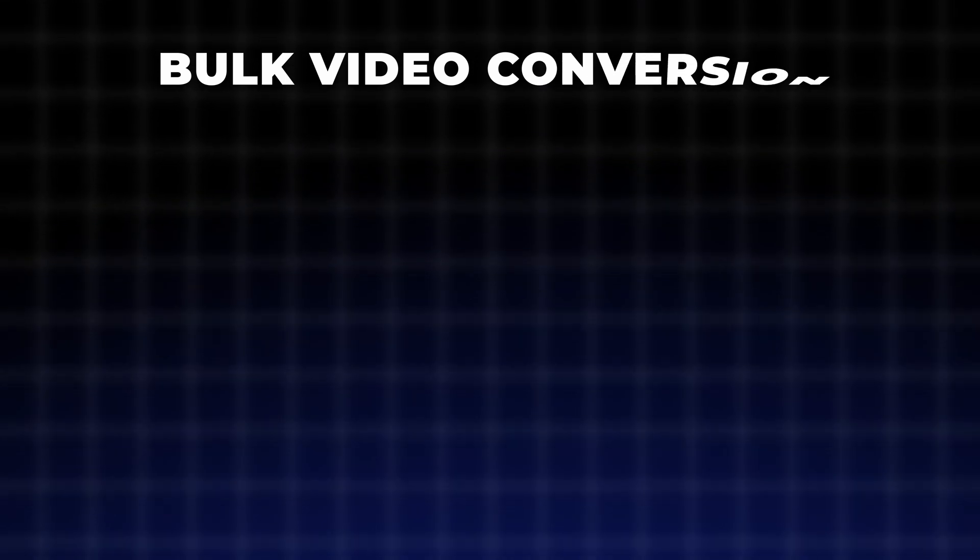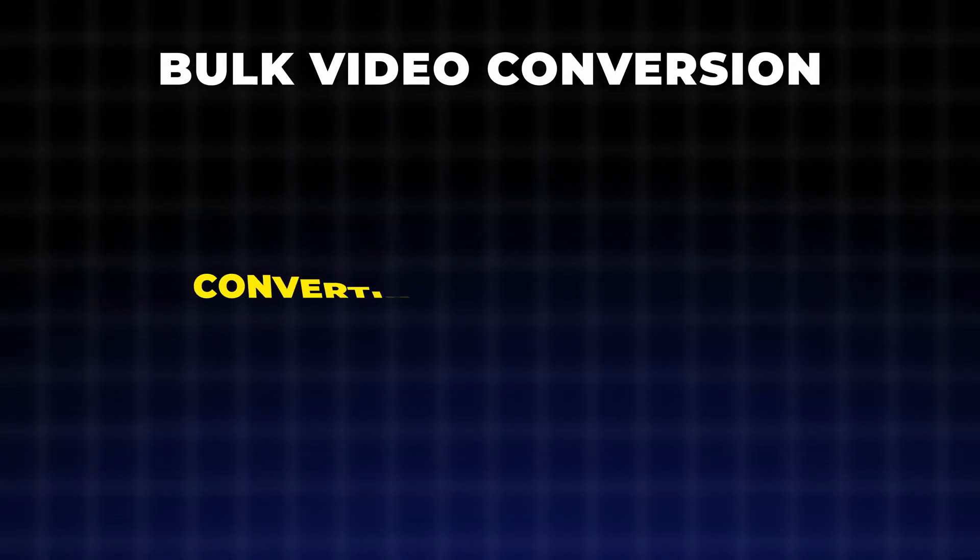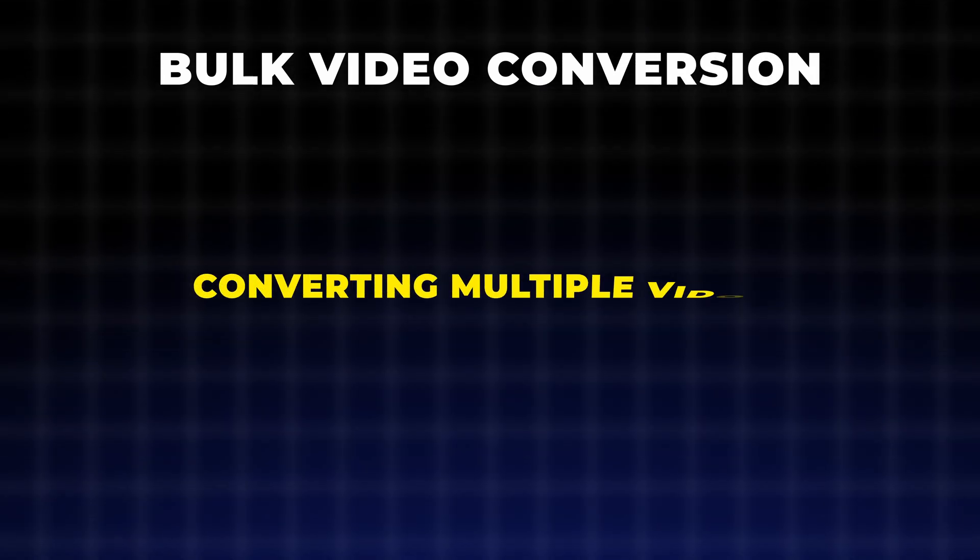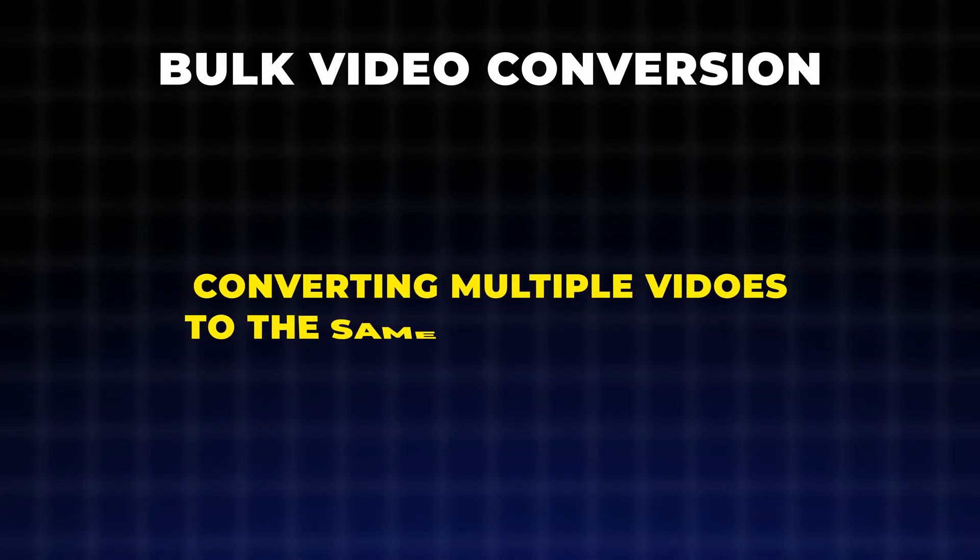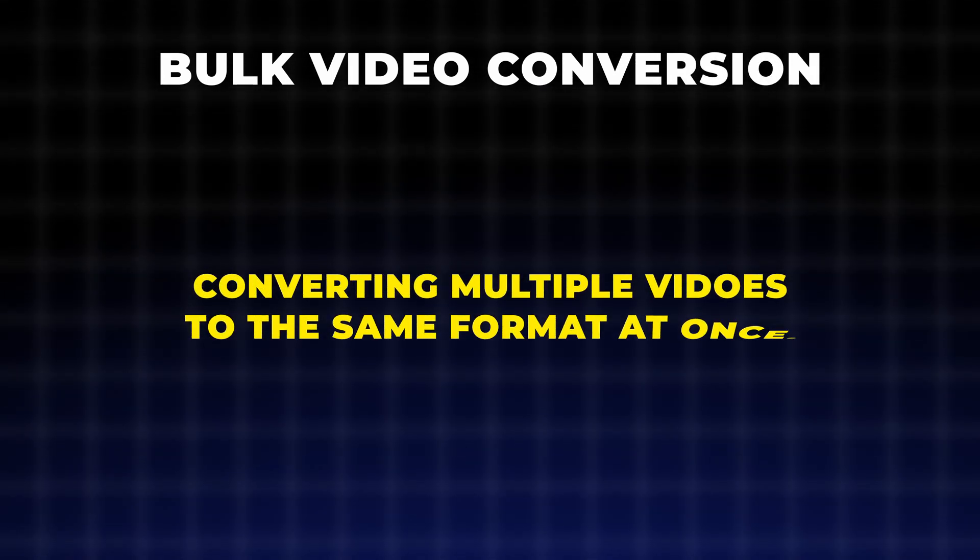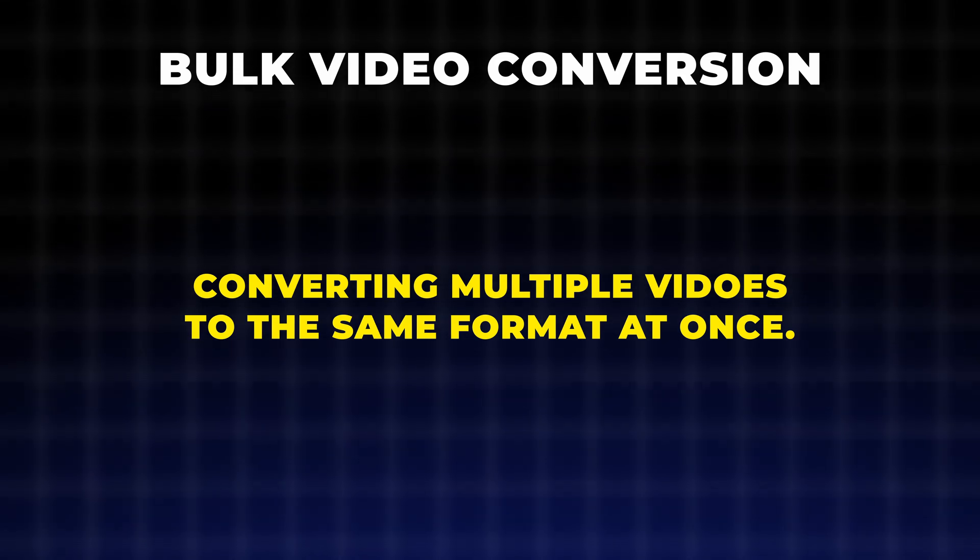So what is bulk video conversion? It means converting multiple videos to the same format all at once, so you don't need to import each file and set up their output attributes one by one.